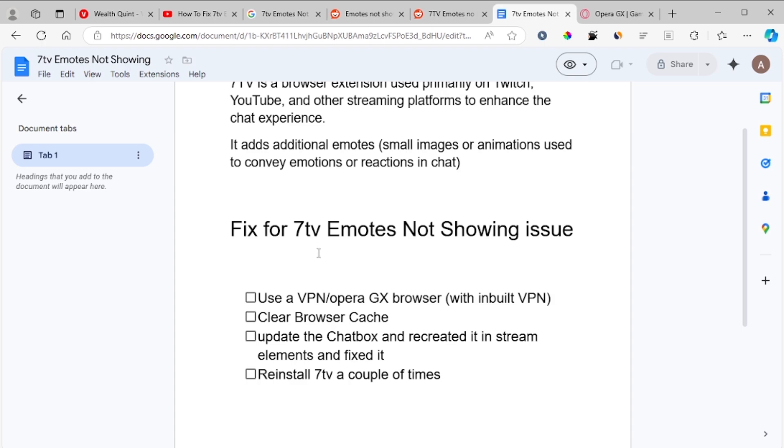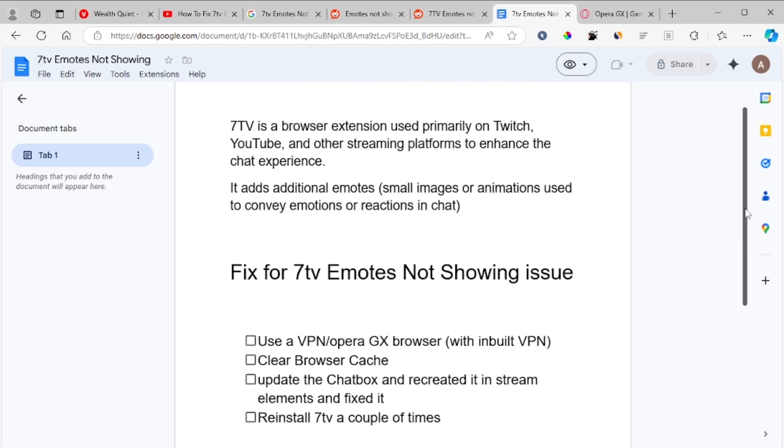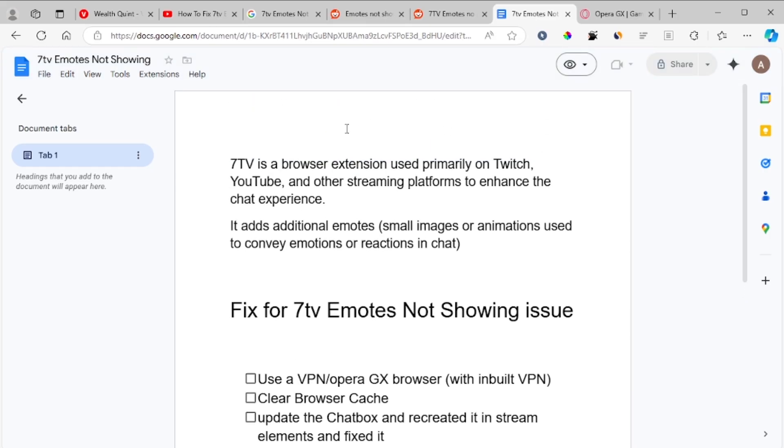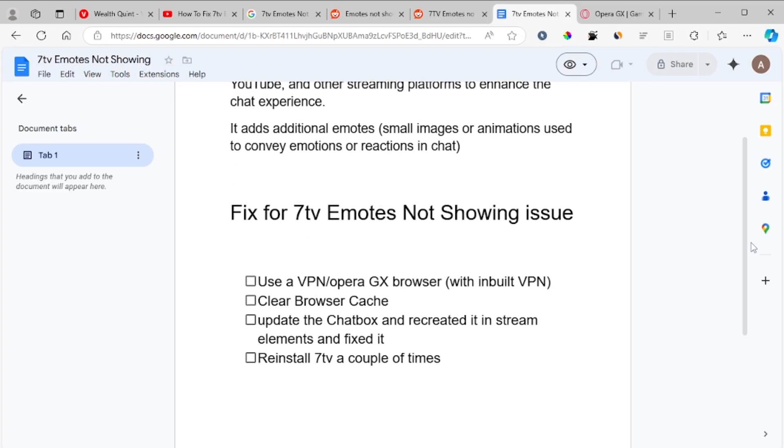What's up guys, in this tutorial I will guide you on how to fix 7tv emotes not showing issue. This issue is very easy to fix. 7tv is a browser extension used primarily on Twitch, YouTube, and other streaming platforms to enhance the chat experience. If your 7tv emotes are not showing, here are the best fixes to try.